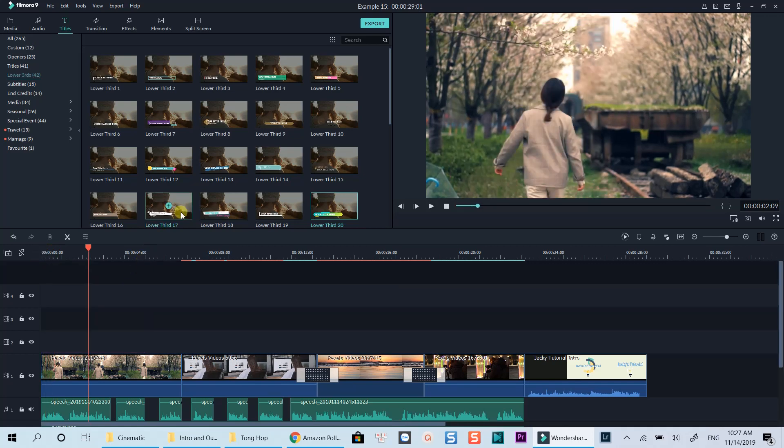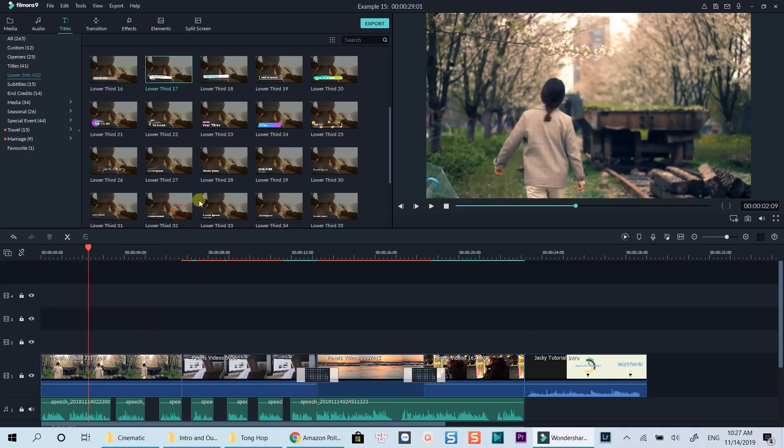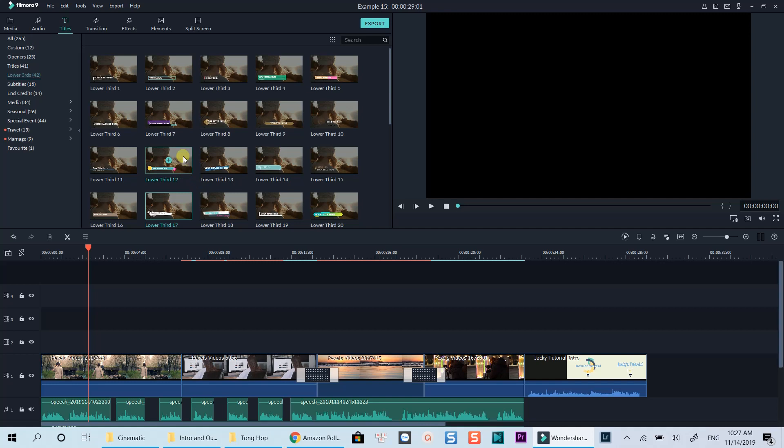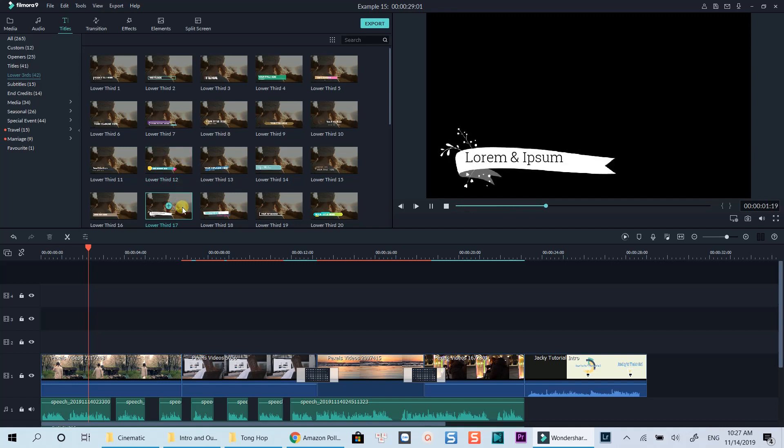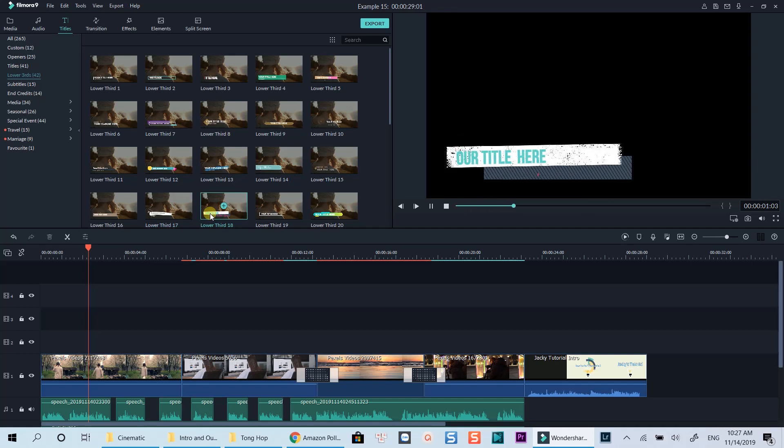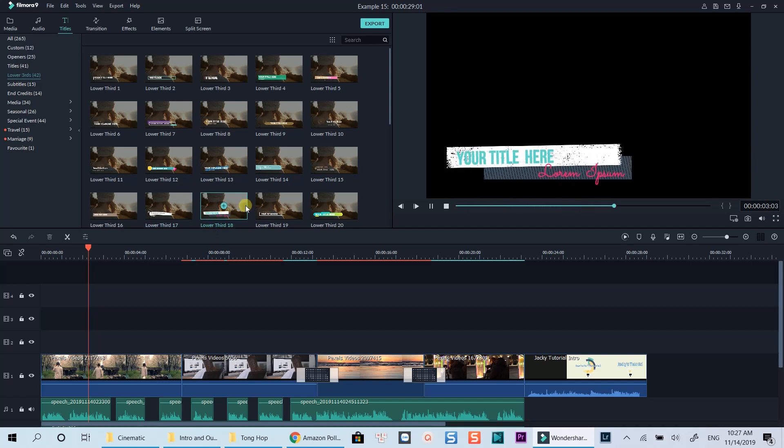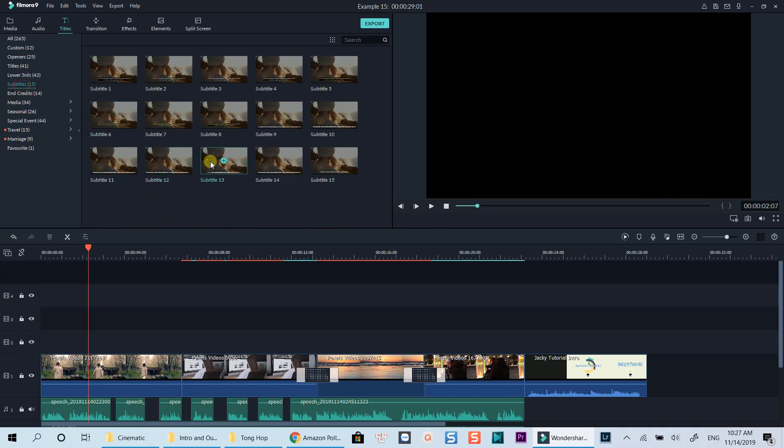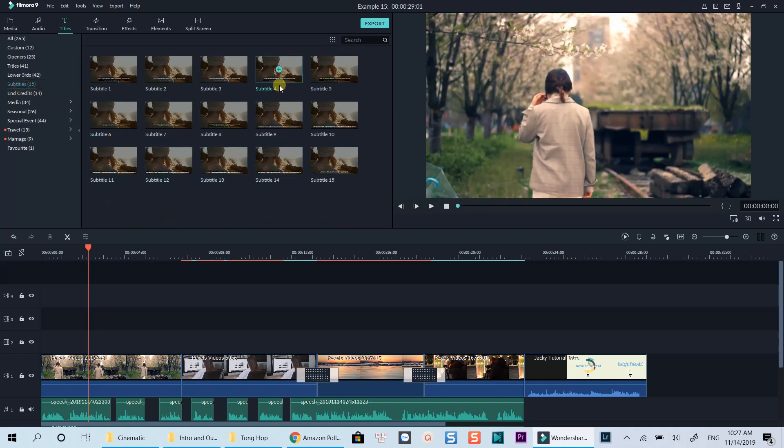Filmora 9 has many different professional-looking preset titles, openers, lower thirds, and text titles you can insert into your video. You can double-click on any of them to preview before bringing it to the timeline. There are subtitle templates and credit templates too.